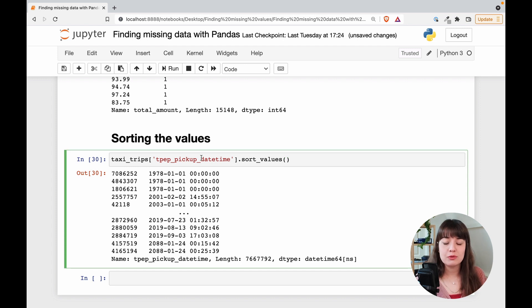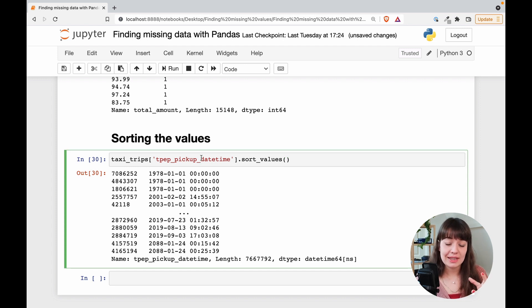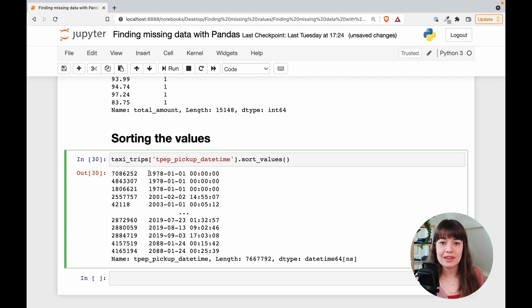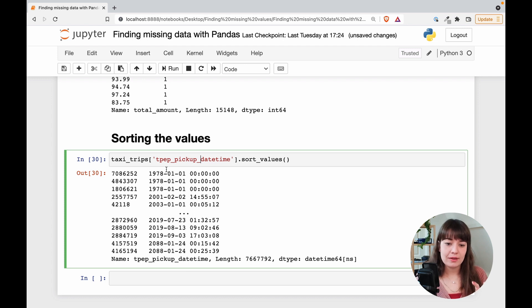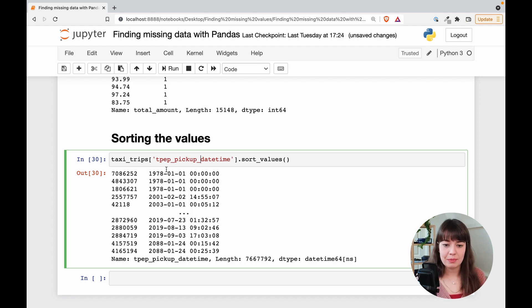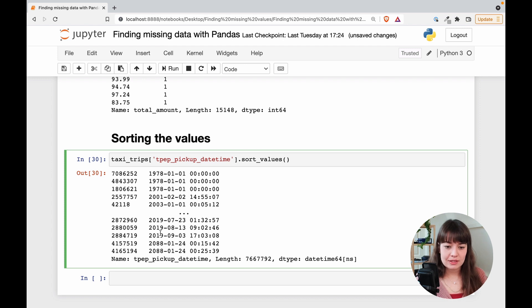You cannot do this by the way, before you cast it into date type, because it's just going to look at it like there are strings. So the sorting is not going to be chronological. That's why now I'm able to do this because I've already cast it into date type.